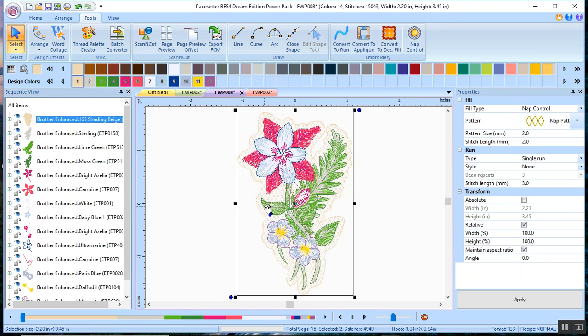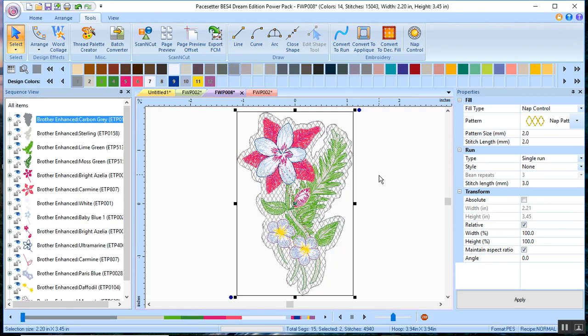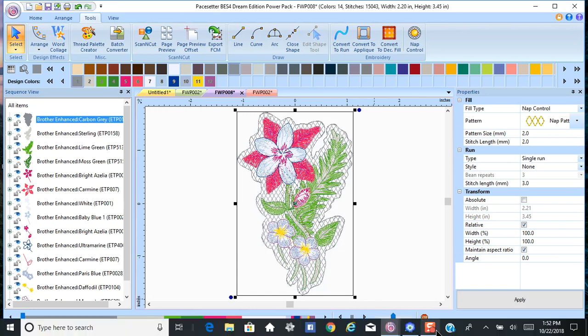This creates a background mesh. Right now it's light and it's highlighted. Let me make it a darker color so you can see it. But you can see it's nothing more than a net fill. So let me show you how to do that in PE Design 11.